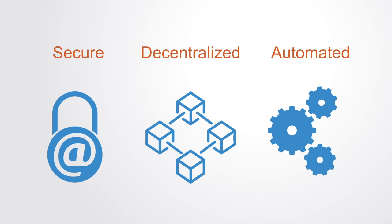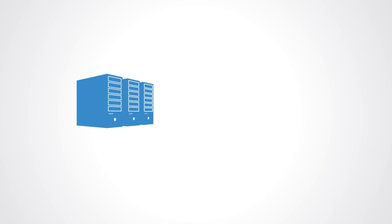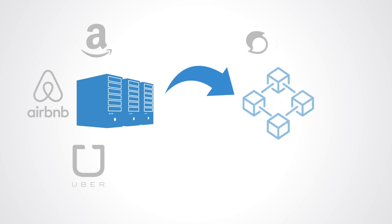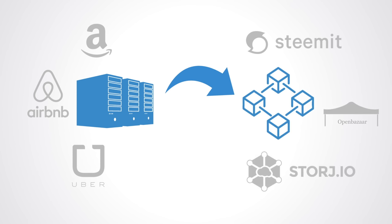Because of this, DApps may be used to disrupt the existing platform economy as a whole. Platforms like Uber or Airbnb may eventually be converted into DApps that run automatically without the need for the centralized platform.